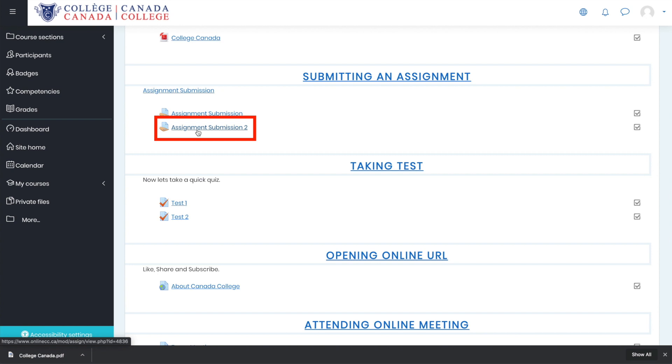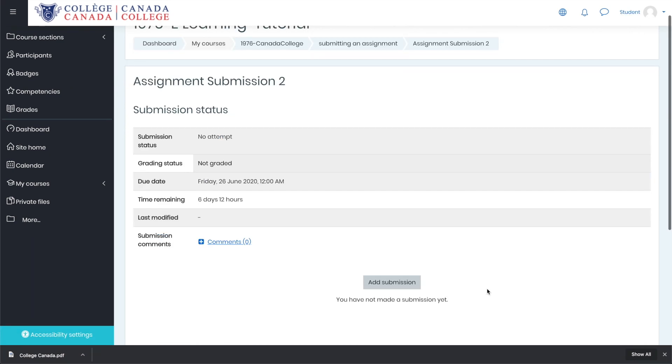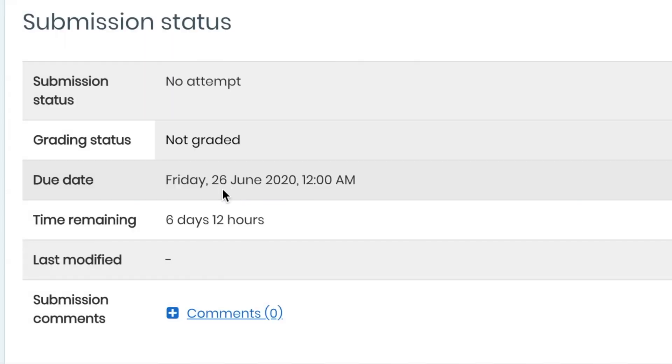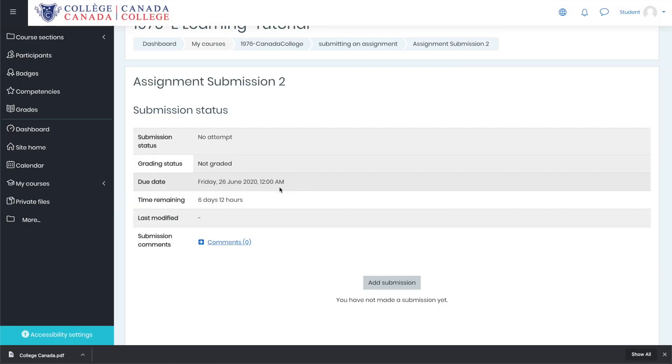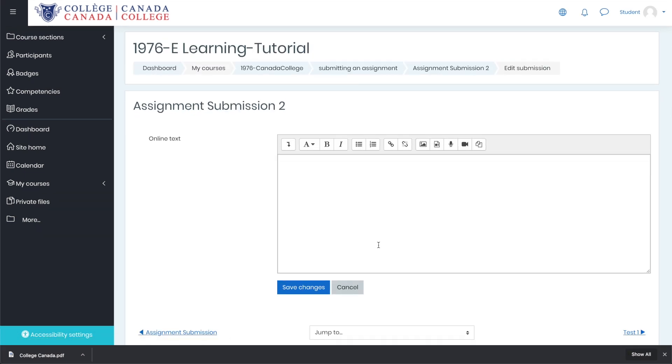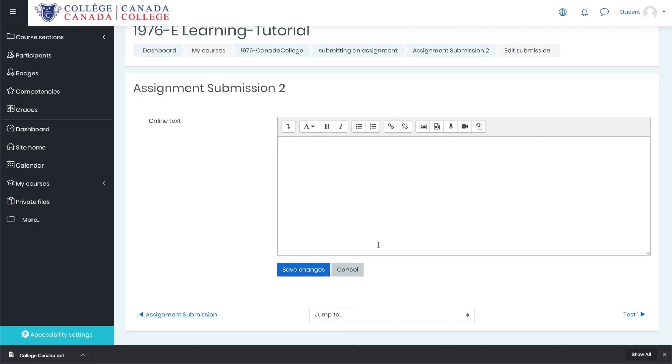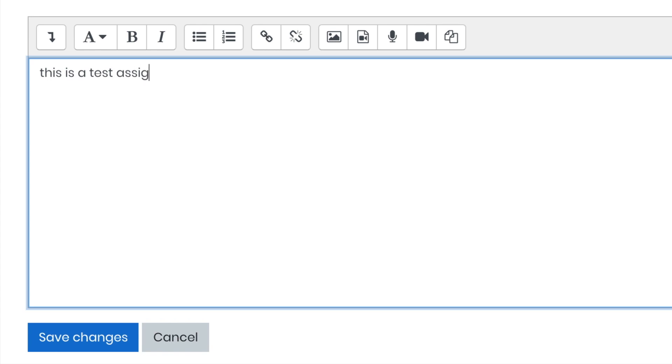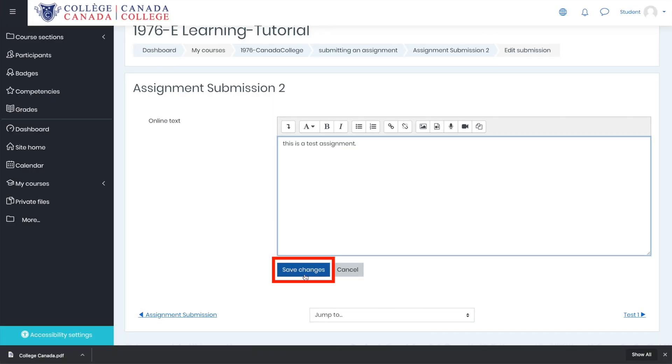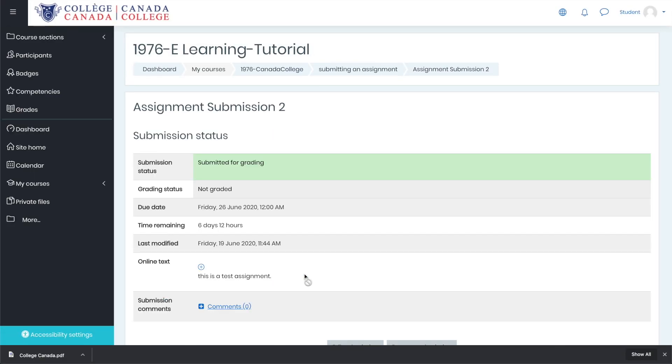Now it's time to submit our assignment number two. Click on assignment submission. In this assignment, we have to submit an online text. Now you can see the due date is different from the previous assignment. Now the due date is 26th of June and we have to submit it by 12 a.m. Click on add submission and instead of uploading a file, it will ask you to write a text. For example, this is a test assignment, and save changes.